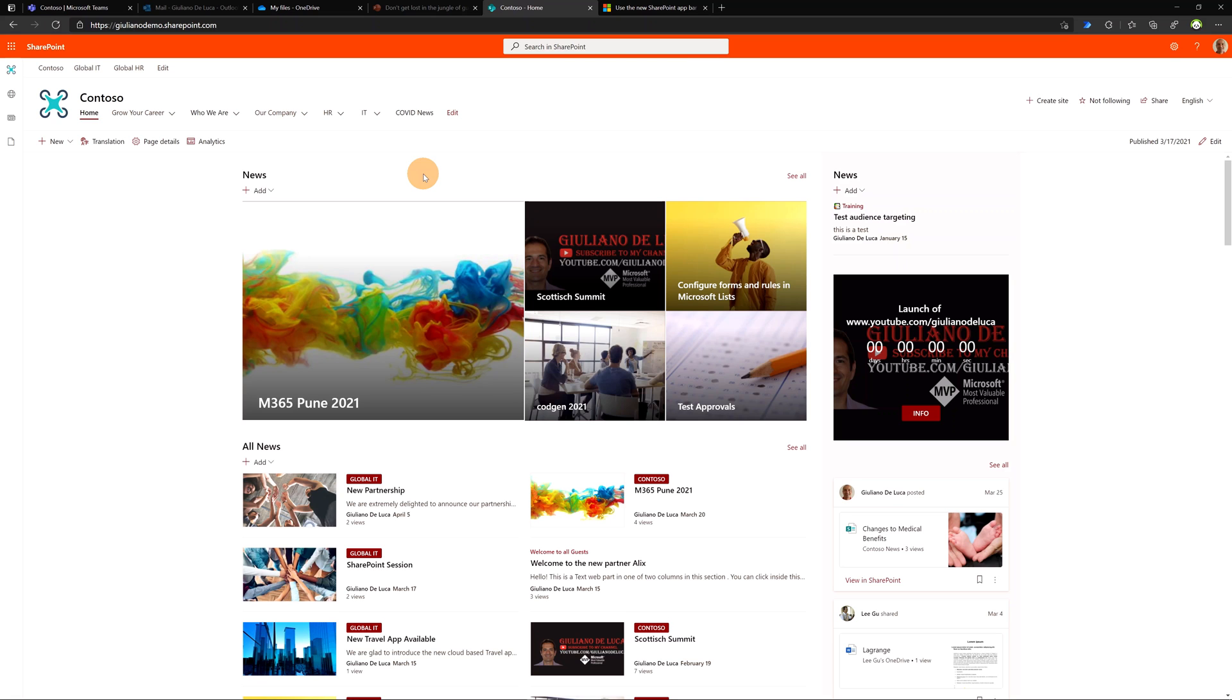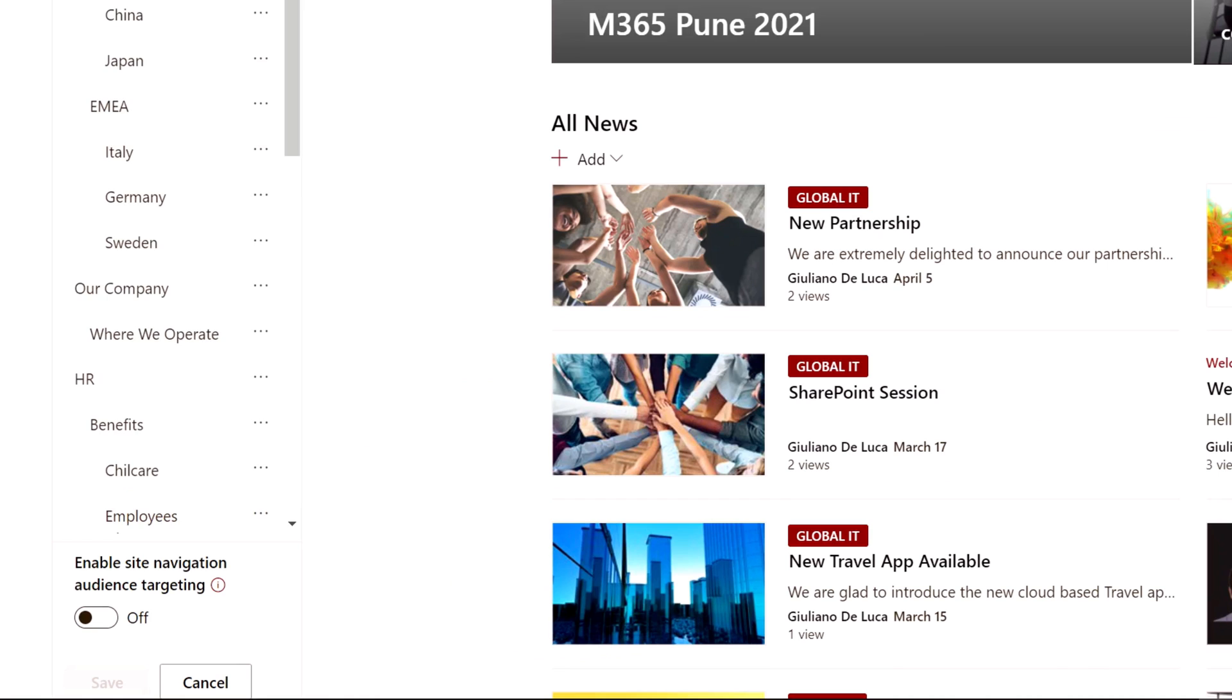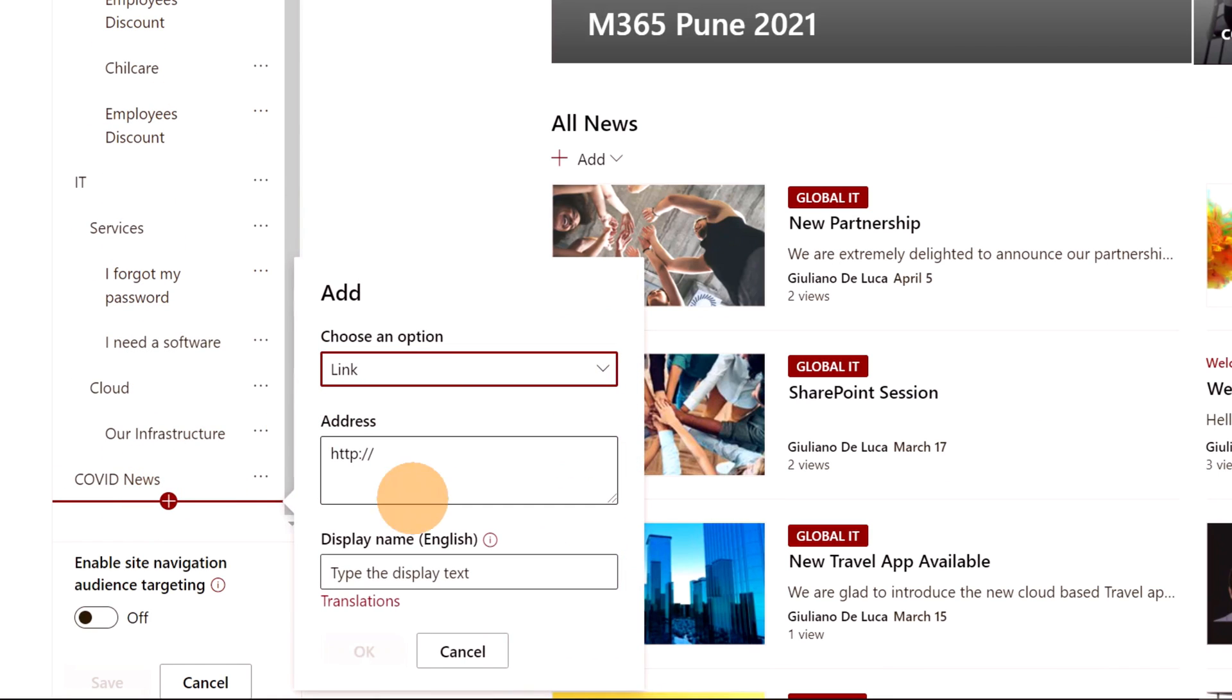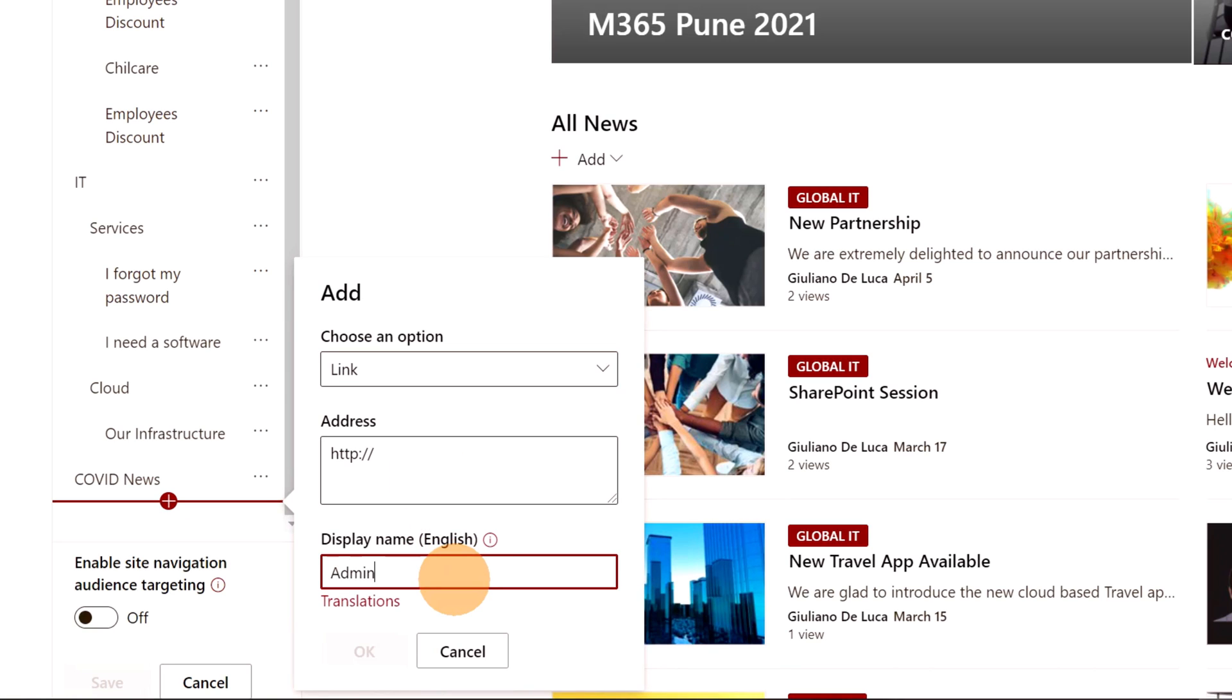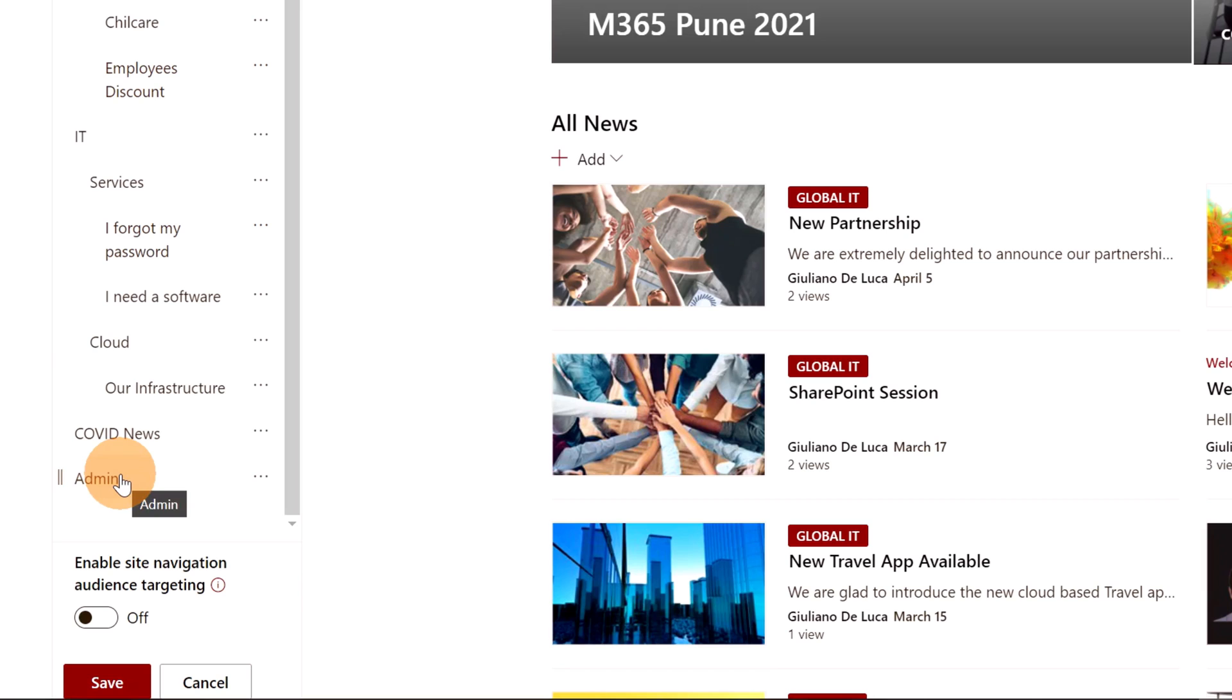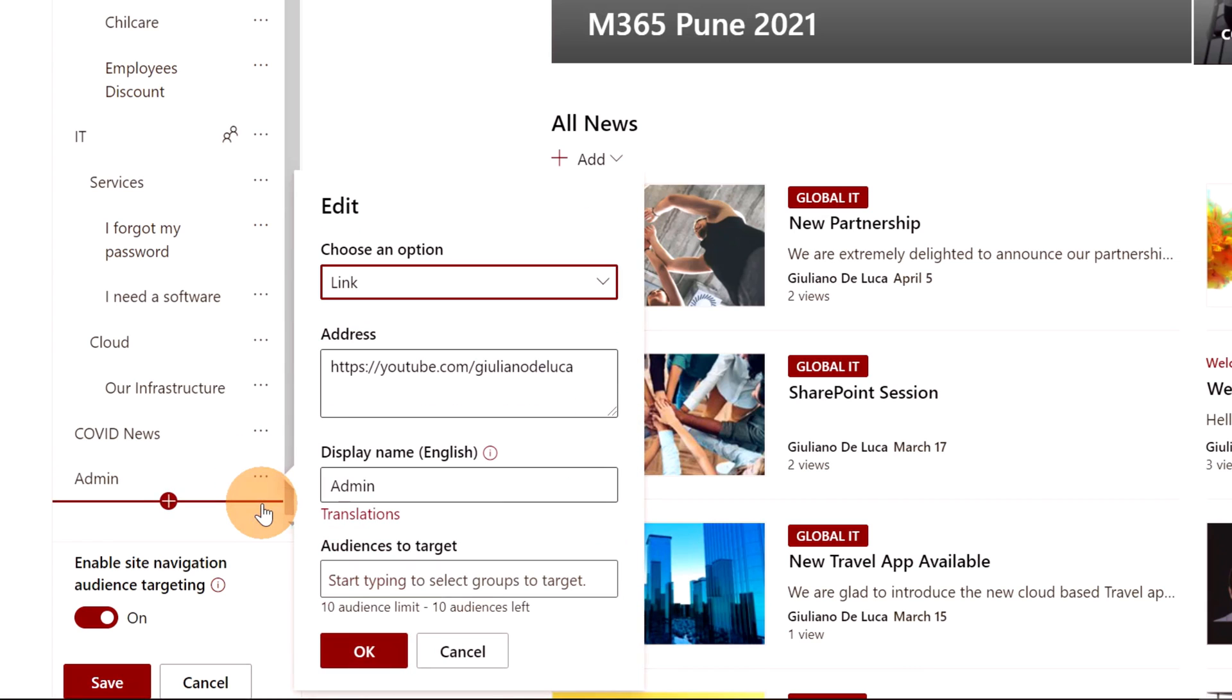Last thing that I want to call out is audience targeting. Let's say that I want to create here a new menu item. So I will go below and then I will click on the plus button in order to add another link. So I will add this text in the display name and then a simple URL. Clicking on OK, I have now this new item available, Admin.